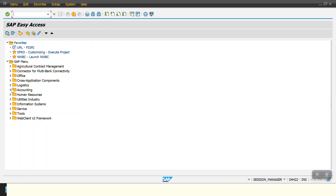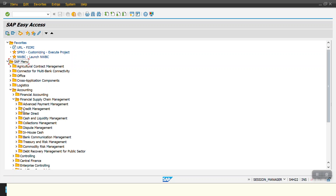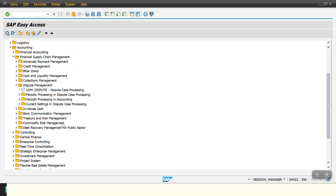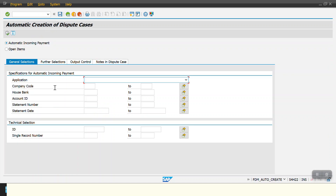There is one more way to create dispute cases. In Accounting, under Financial Supply Chain Management, we go to Dispute Management and then Periodic Processing. The transaction code for automatic creation of a dispute case is FDM_AUTO_CREATE.